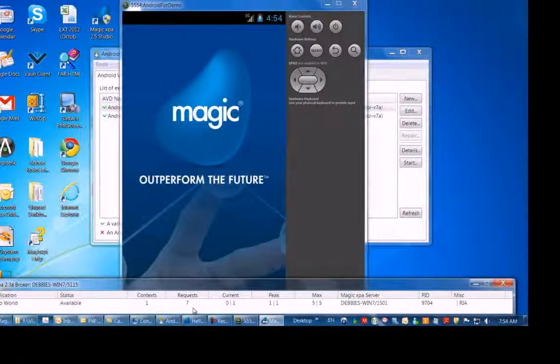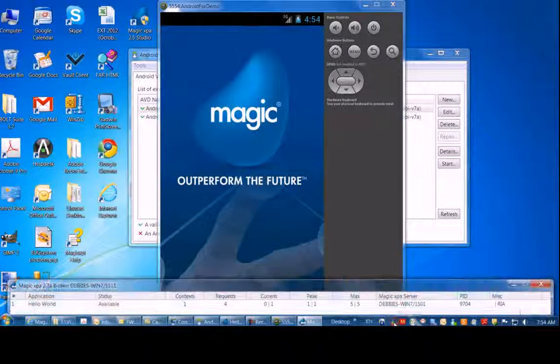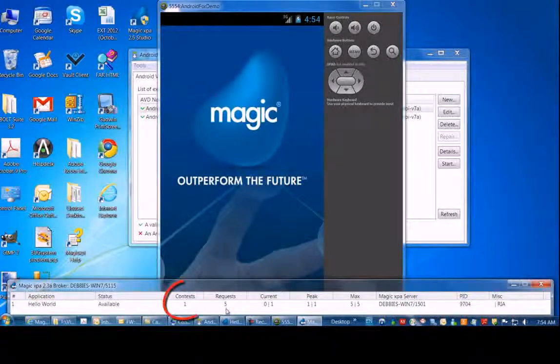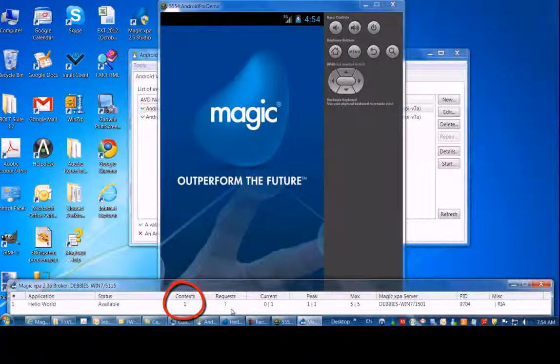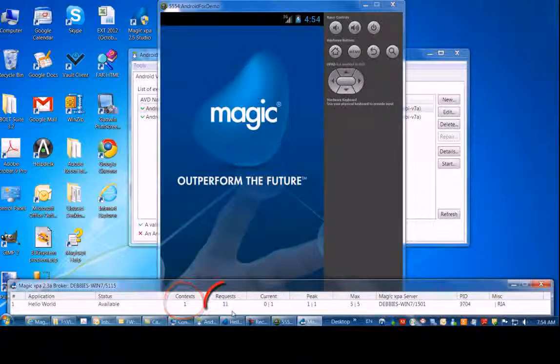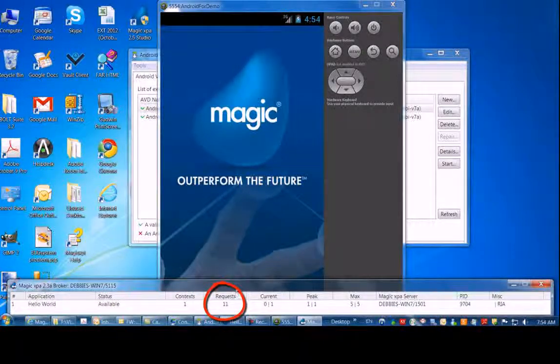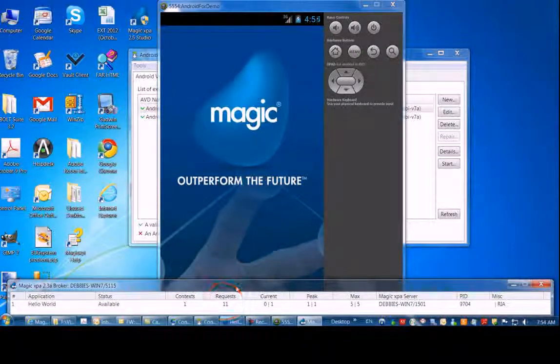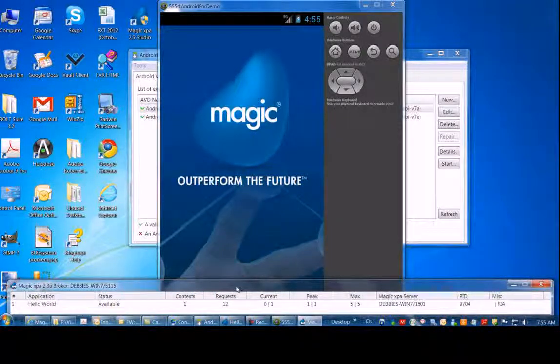Go ahead and click on the broker icon. You'll see that the context is one and that the requests increase. The Android client is sending requests to the server, so the number increases.